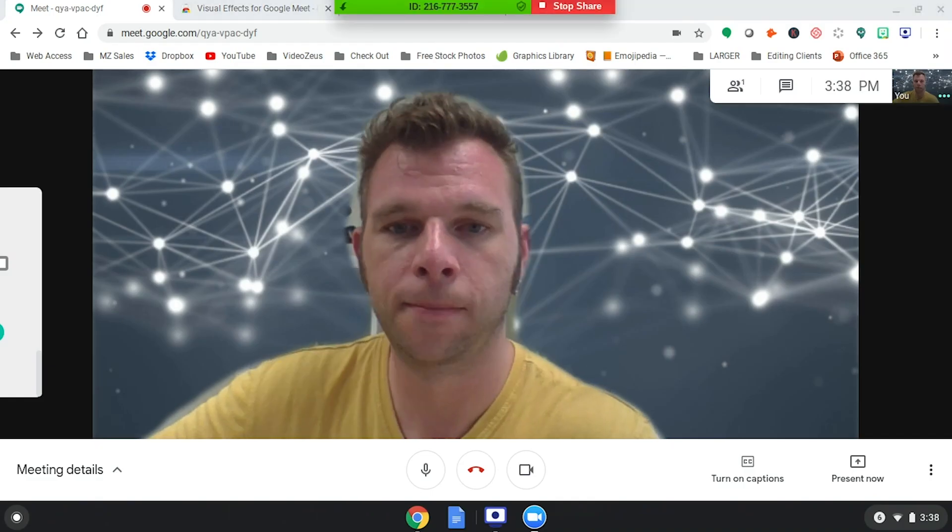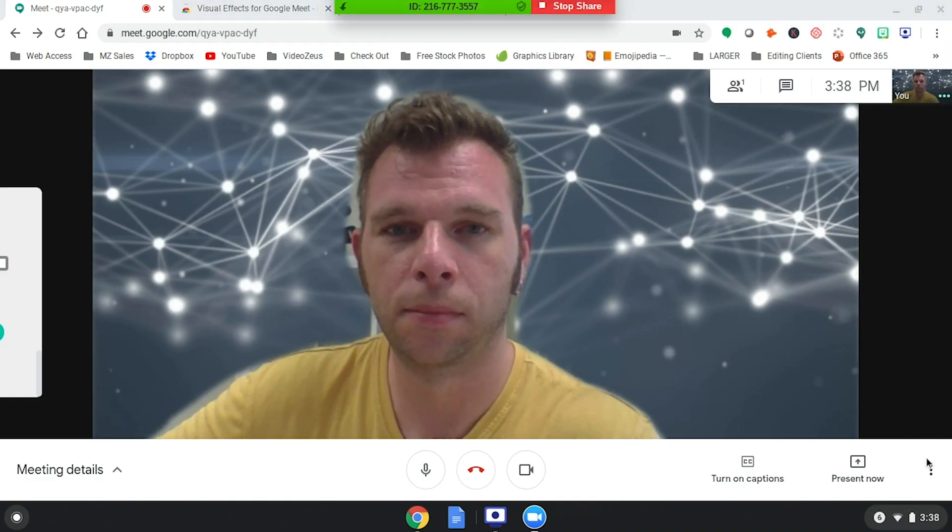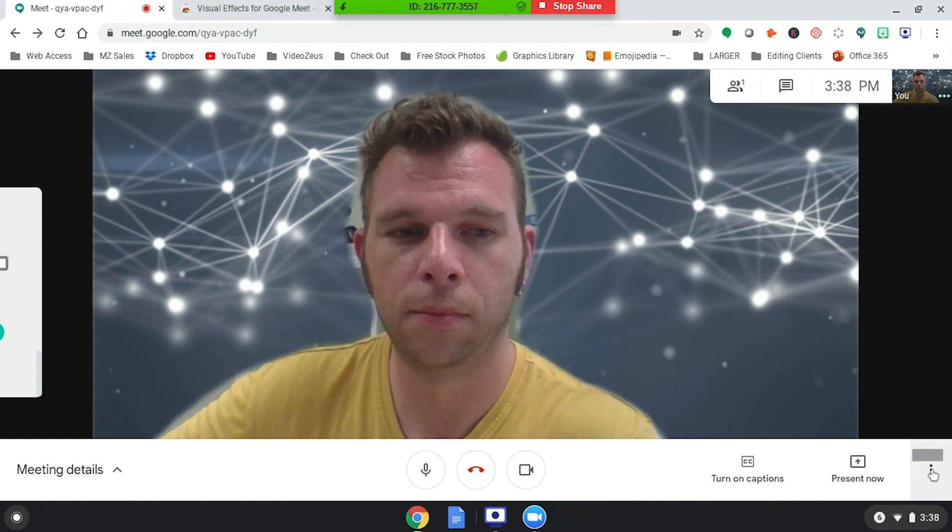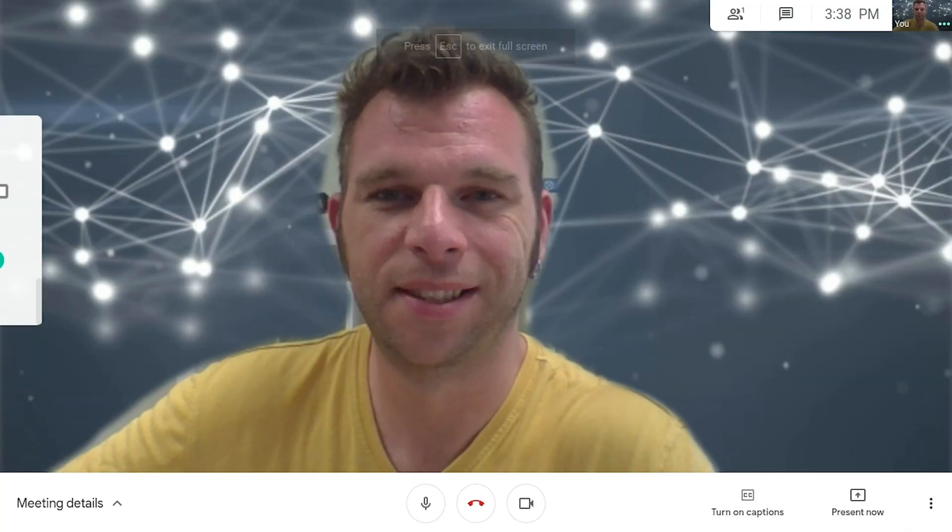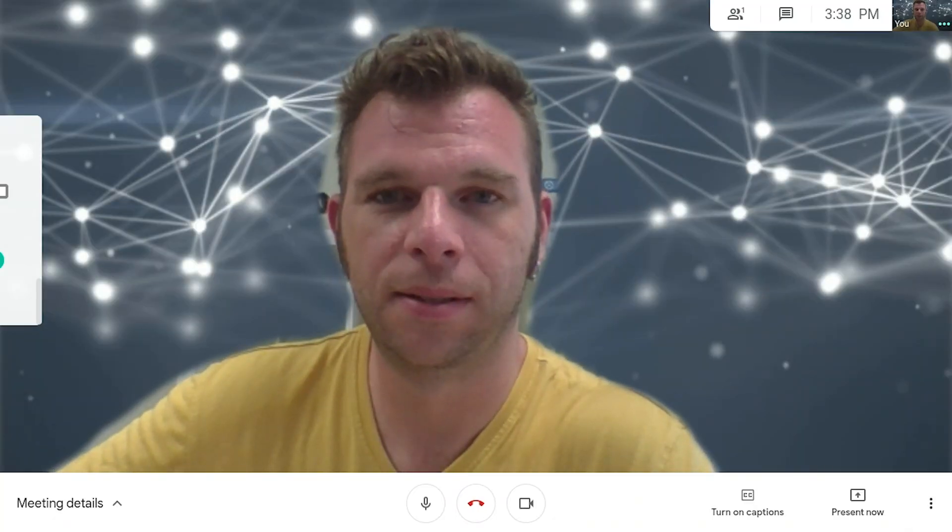When you do that, your virtual background camera feeds itself into Zoom through the screen sharing function.